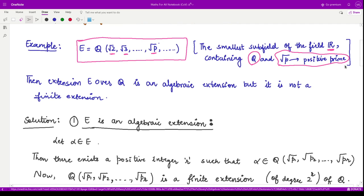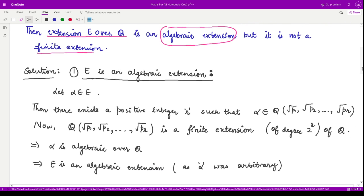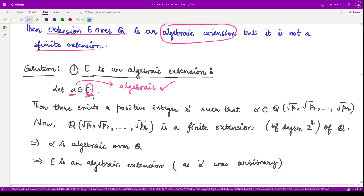We want to show this extension E over Q is an algebraic extension but not a finite extension. For an algebraic extension, we take an arbitrary element from the extension field and try to prove it is an algebraic element. If every such element is algebraic, the extension field is algebraic. Since the chosen element alpha was arbitrary, every element of the extension field is algebraic, and hence the field is algebraic.